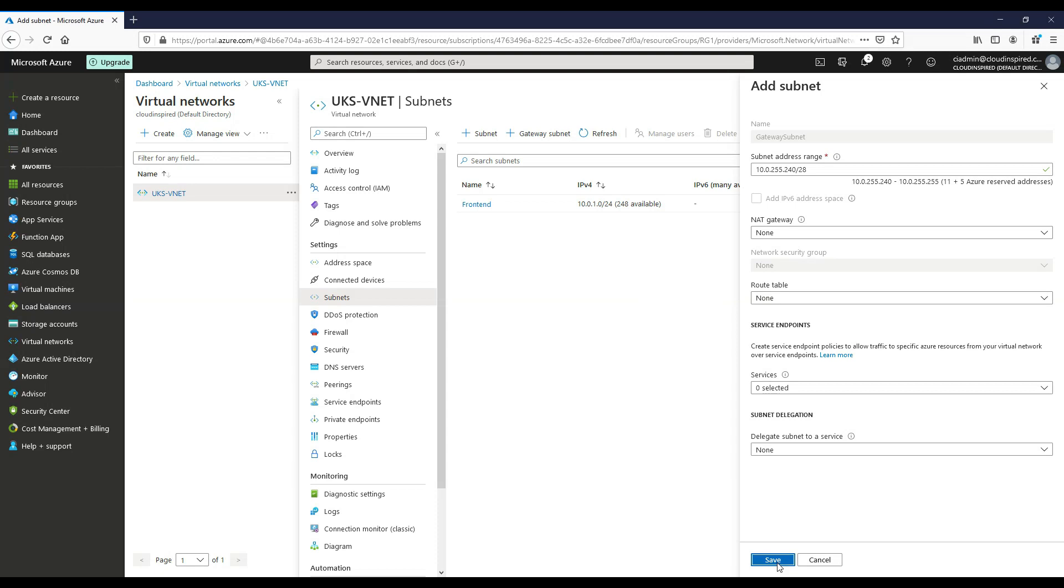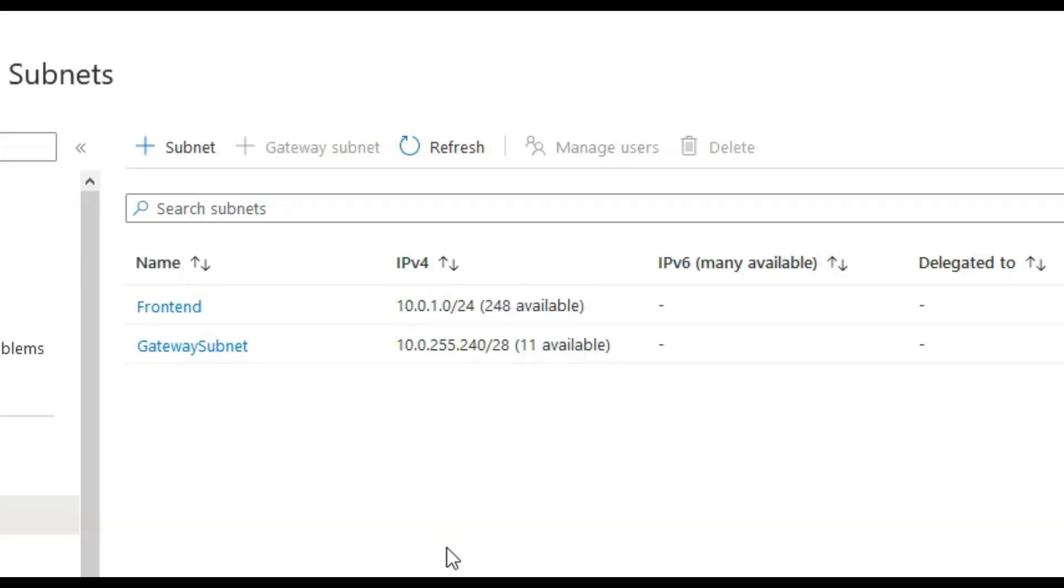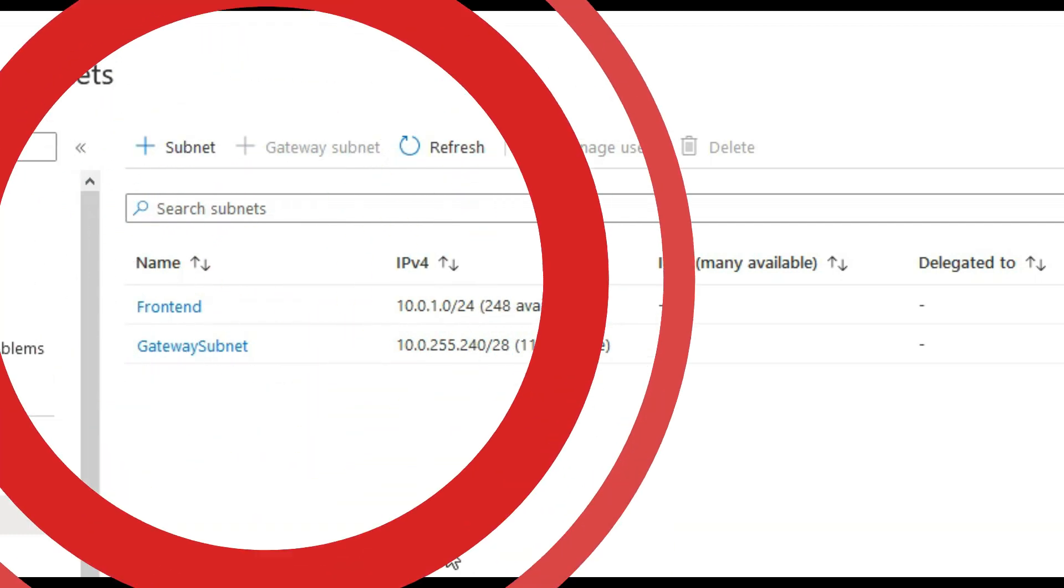In this test scenario, we will create the gateway subnet IP with a subnet of /28 and then leave everything as default and then click save.